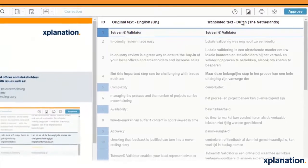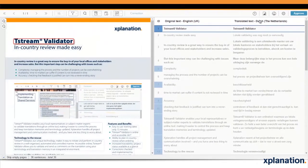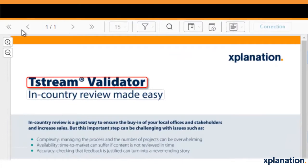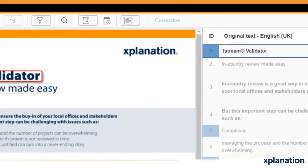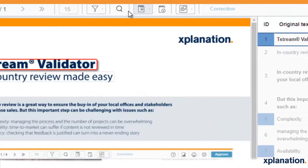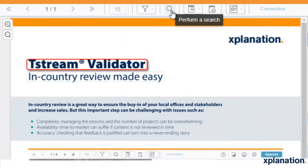There are a number of functions that you can use. Arrows allow you to navigate between different pages. There is a print function to print out the basic layout, original source text, and translated text. There is also a search function that allows you to perform searches in the original source text and translated text.